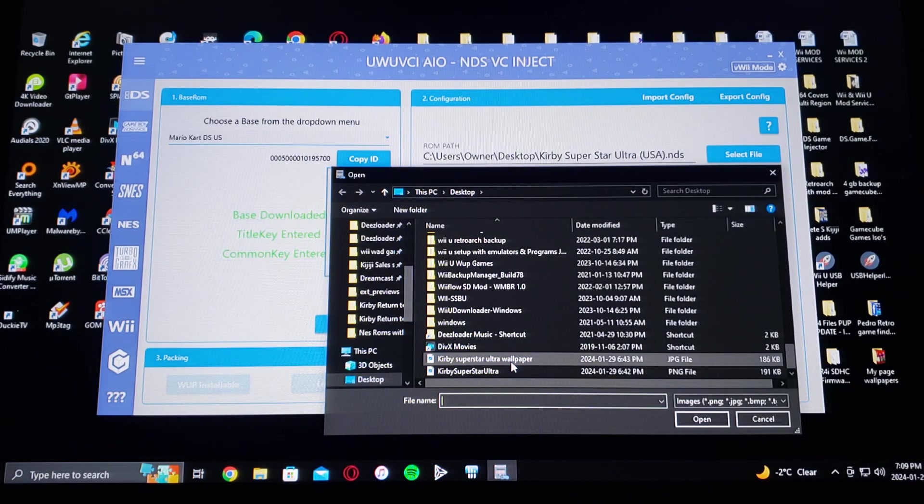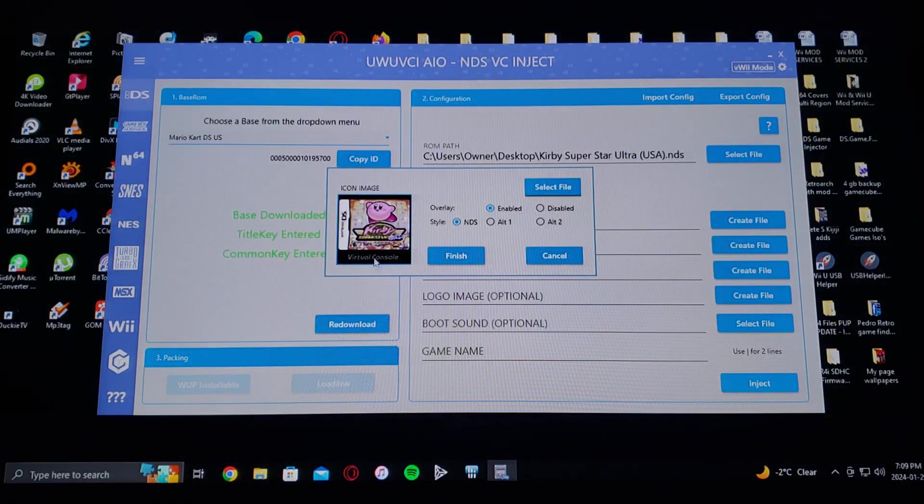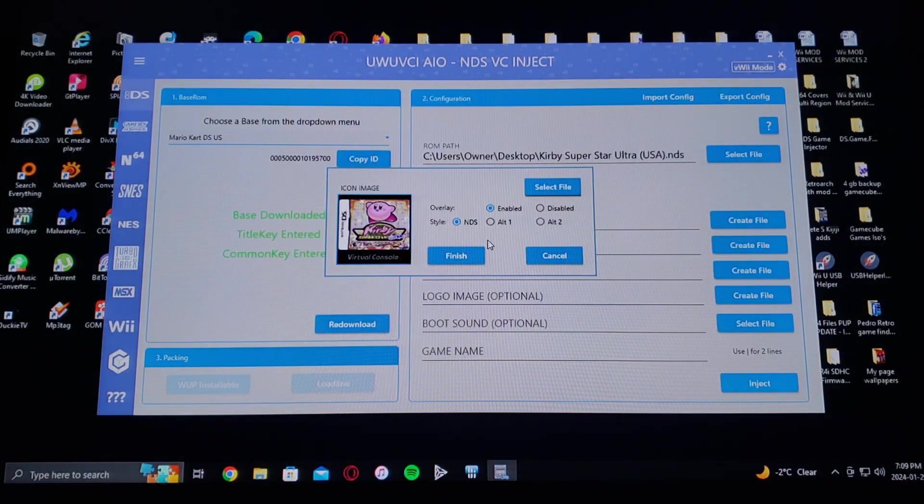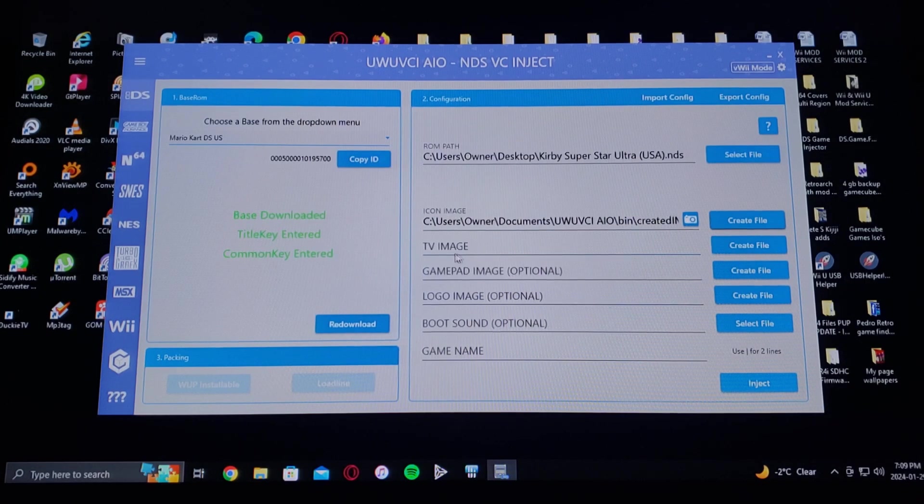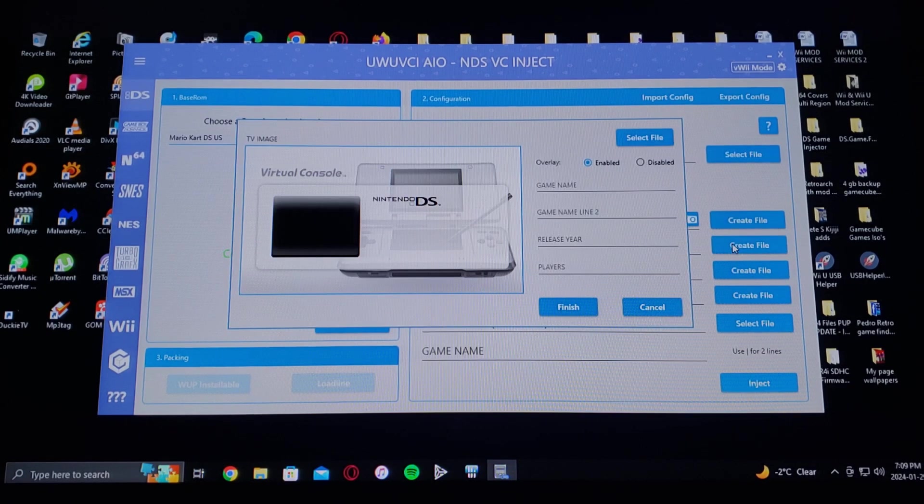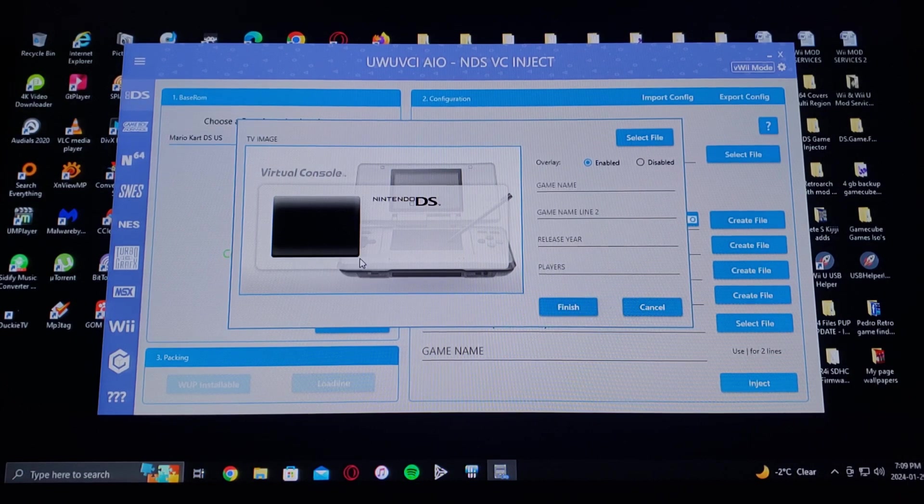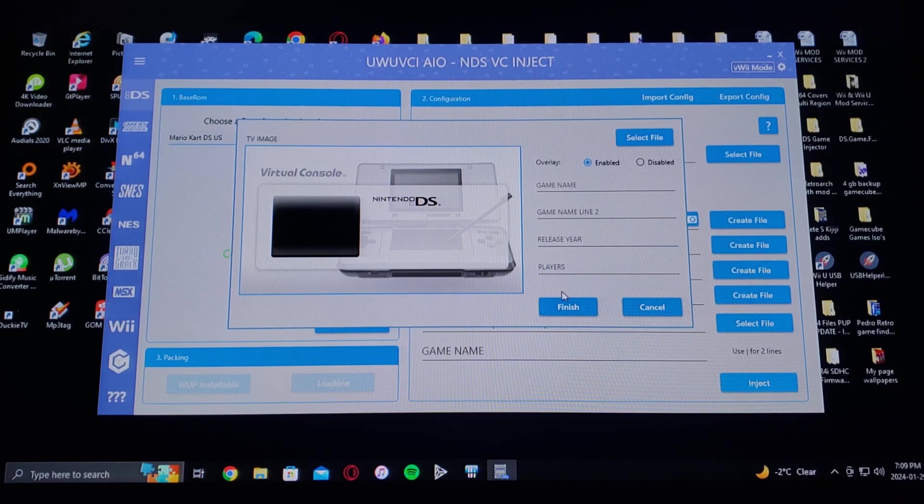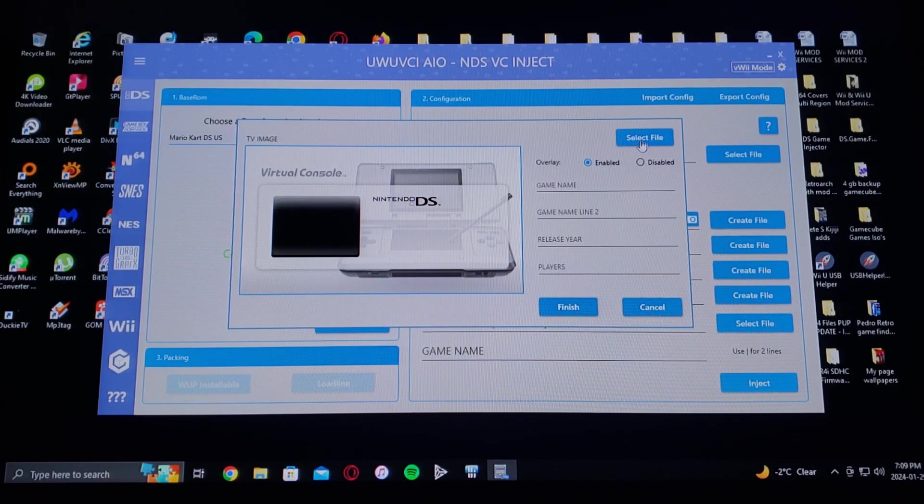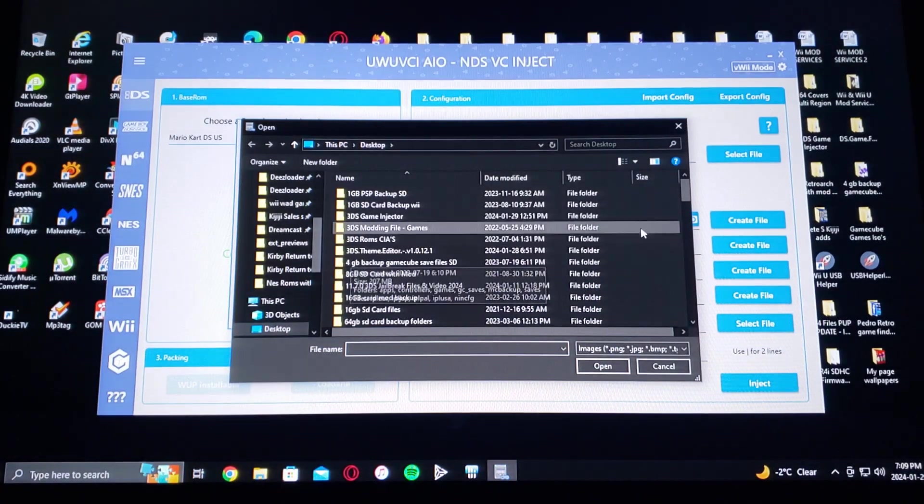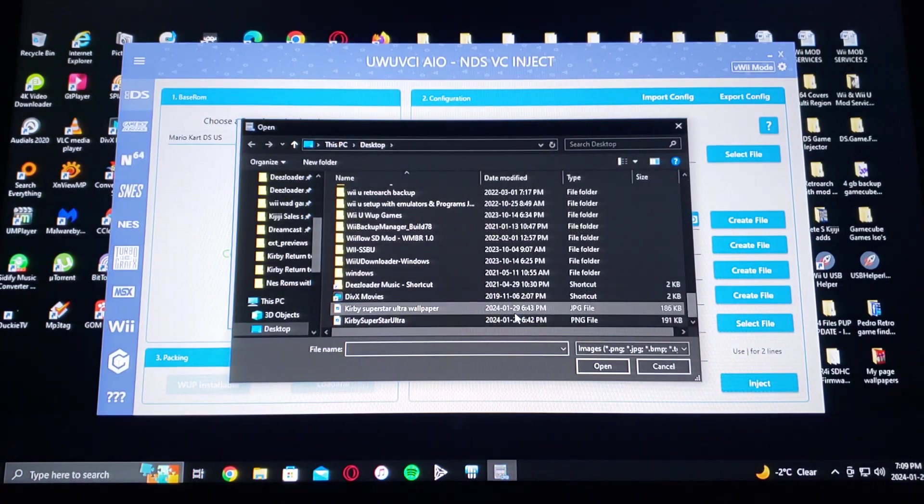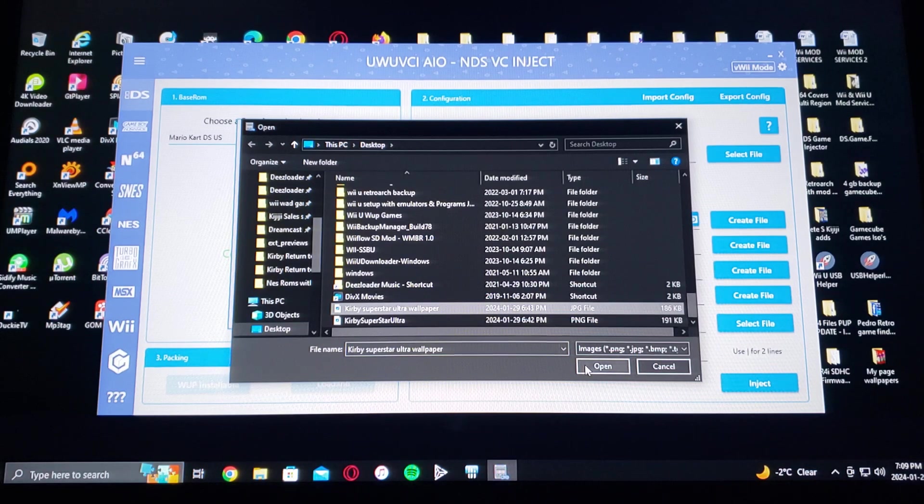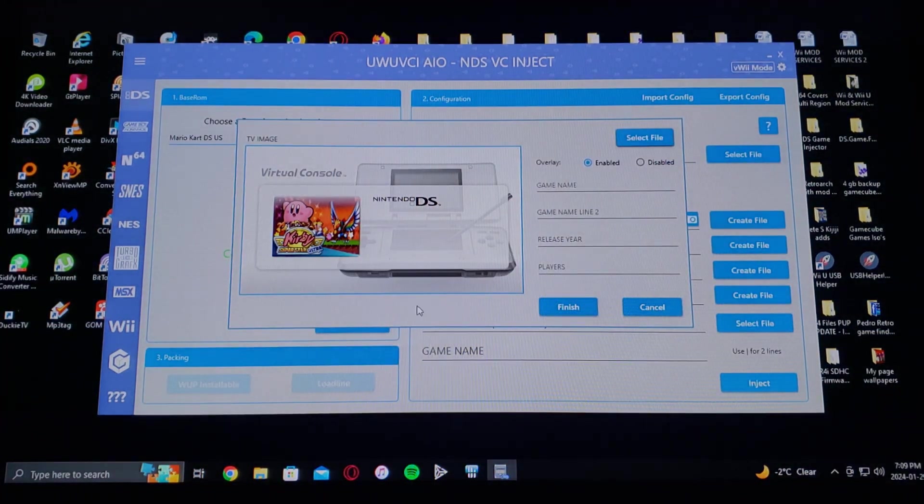Kirby Superstar Ultra, right there, open. So there's the cover. Now go to finish, TV image. This is what it's going to look like. Now go to select file, find your image. I just picked a wallpaper, open, and that's what it's going to look like.